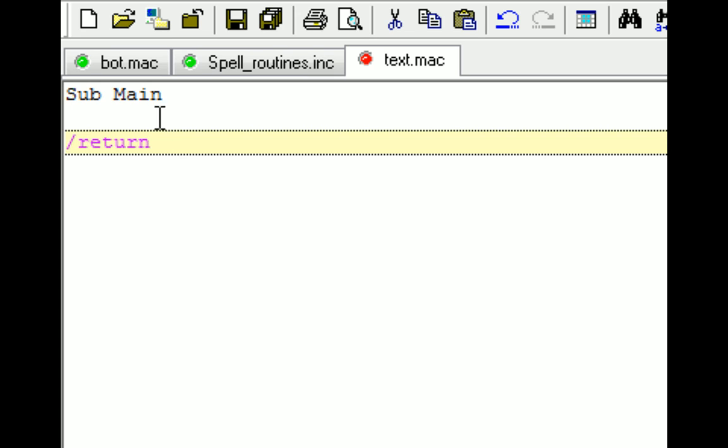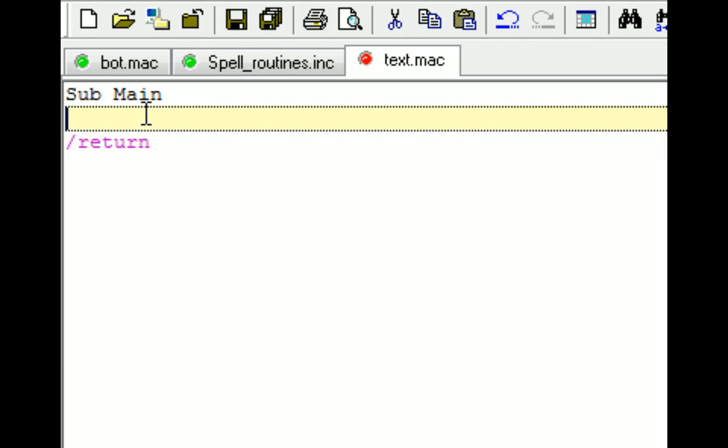Once you have this created, let's do something easy and go ahead and create your first macro that does an output screen to EverQuest that says Hello World. The output for EverQuest is just called Echo, and this just does a display that only you can see in-game.